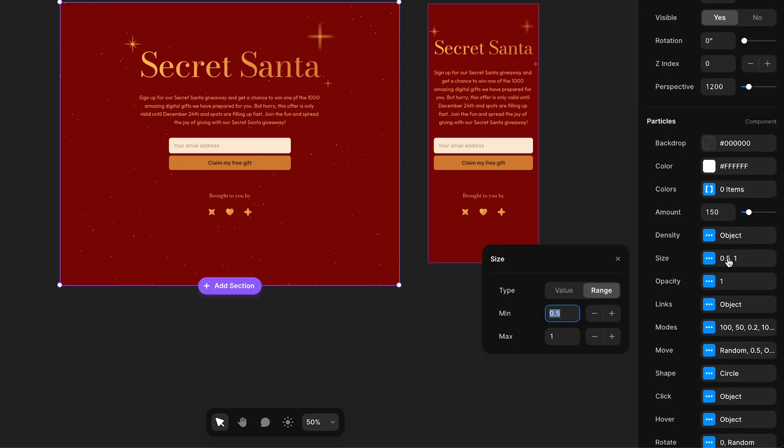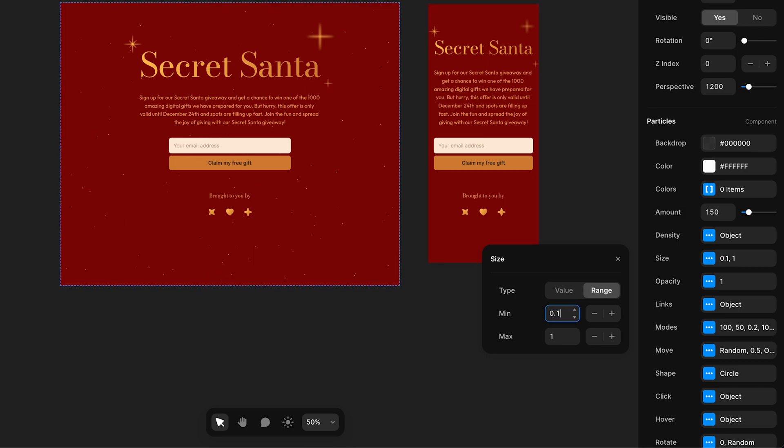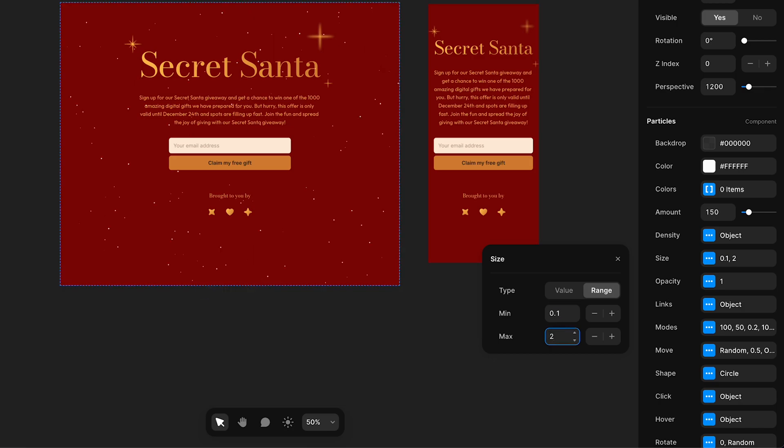And the size, I want to adjust this, so the minimum will be around 0.1, maximum I'll make that two.